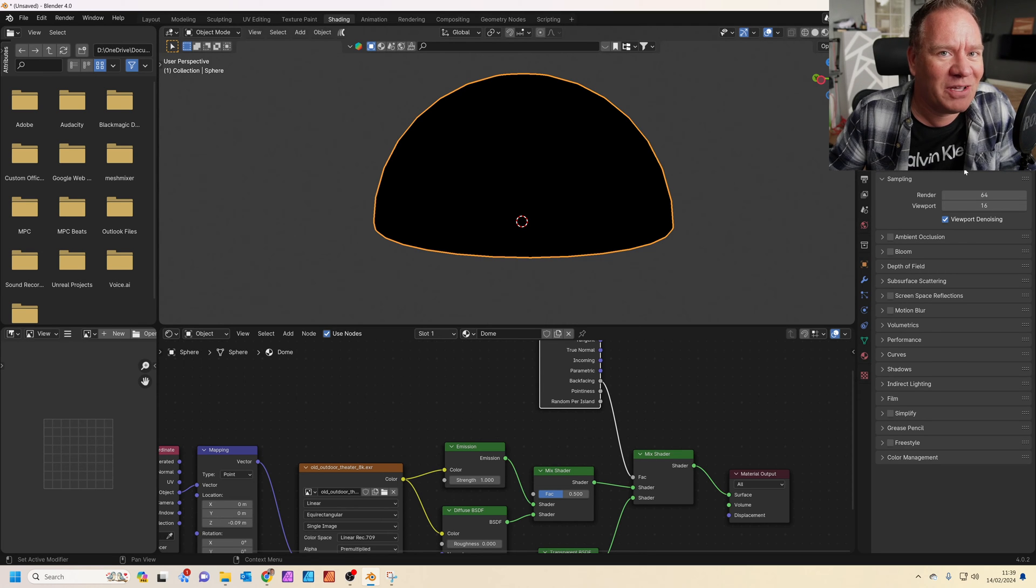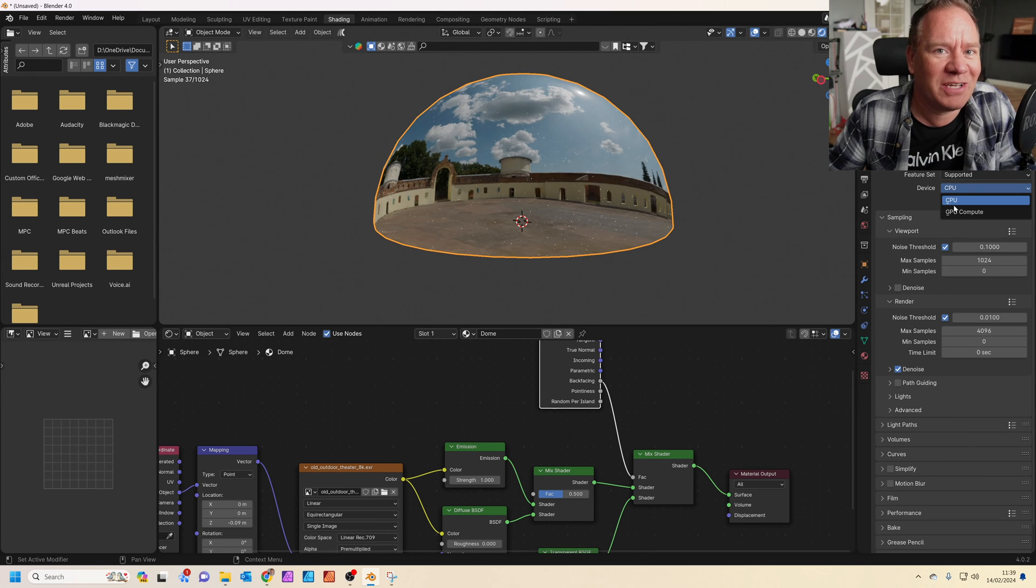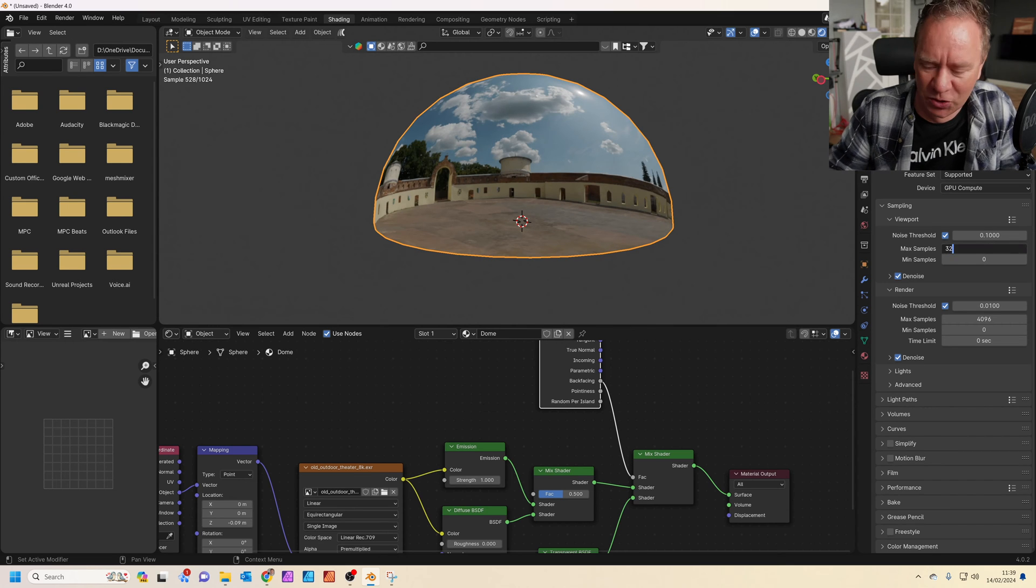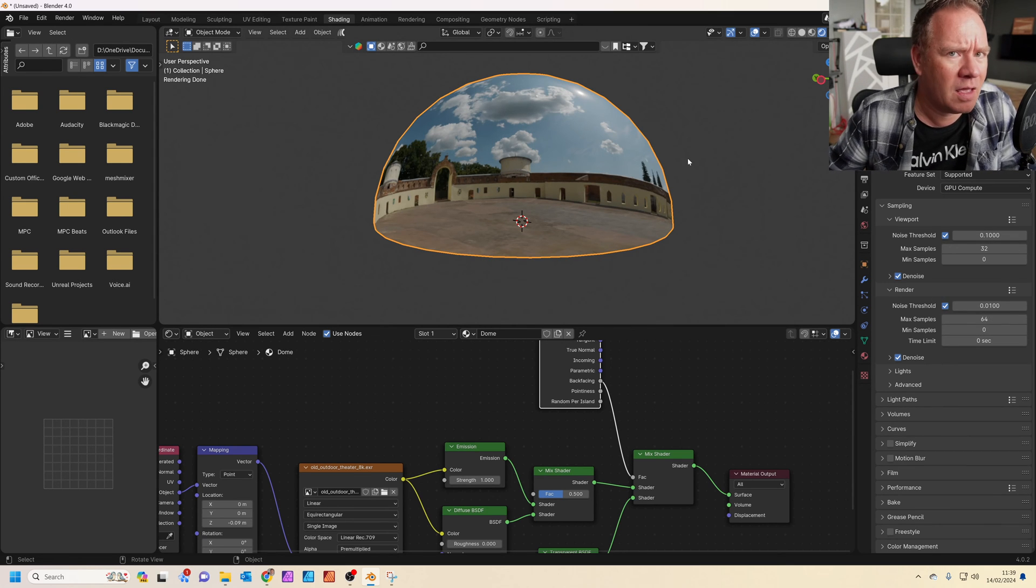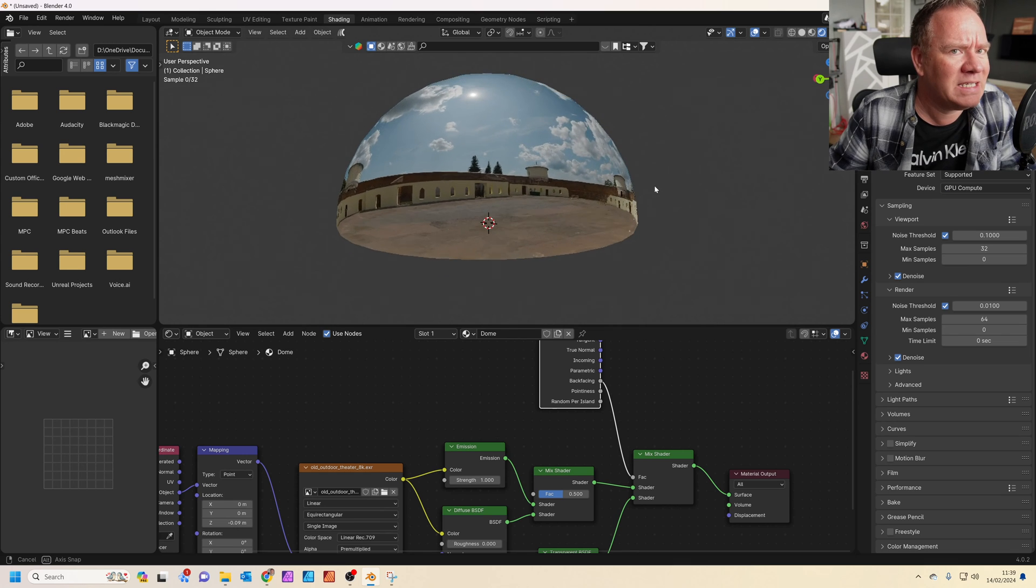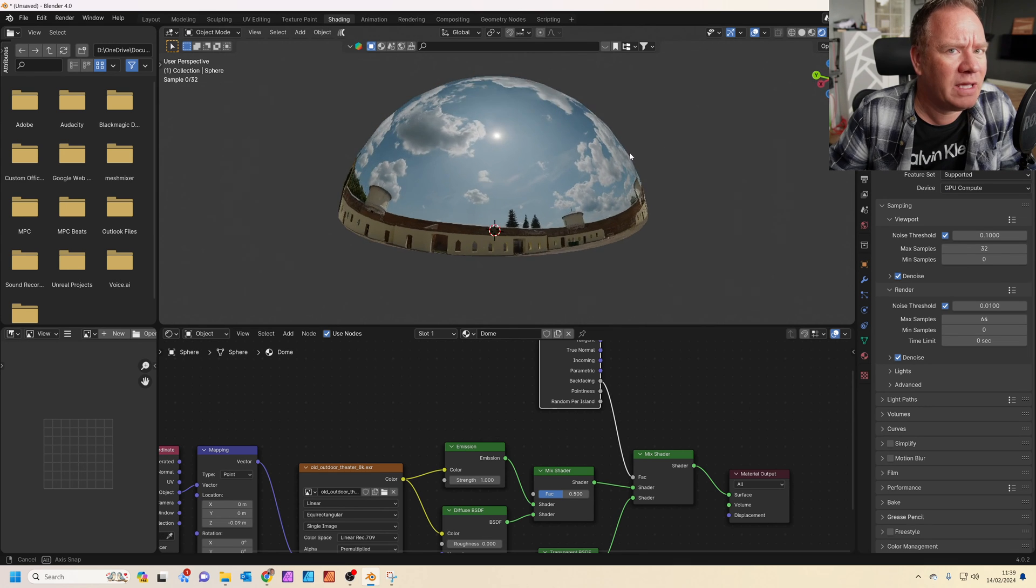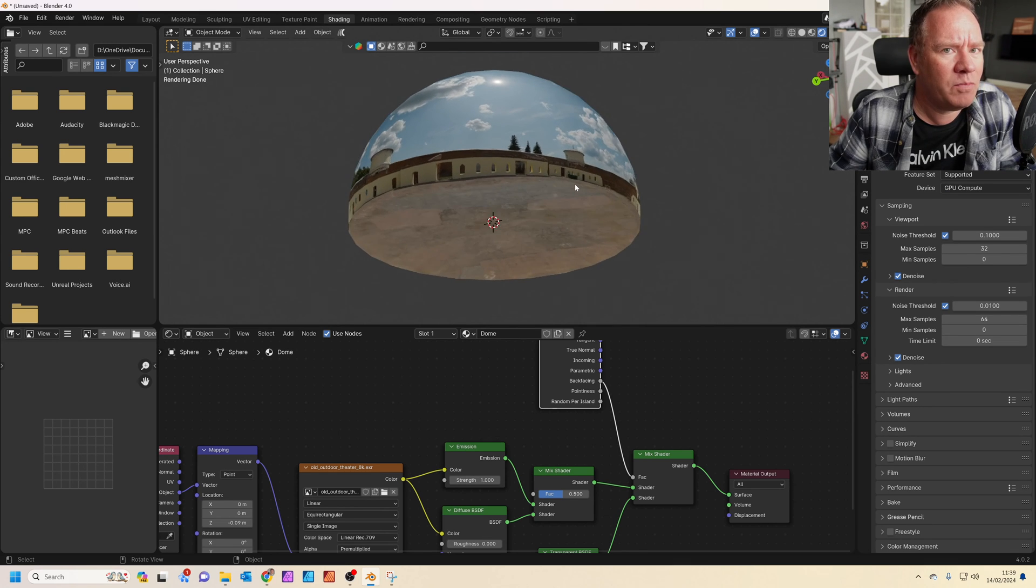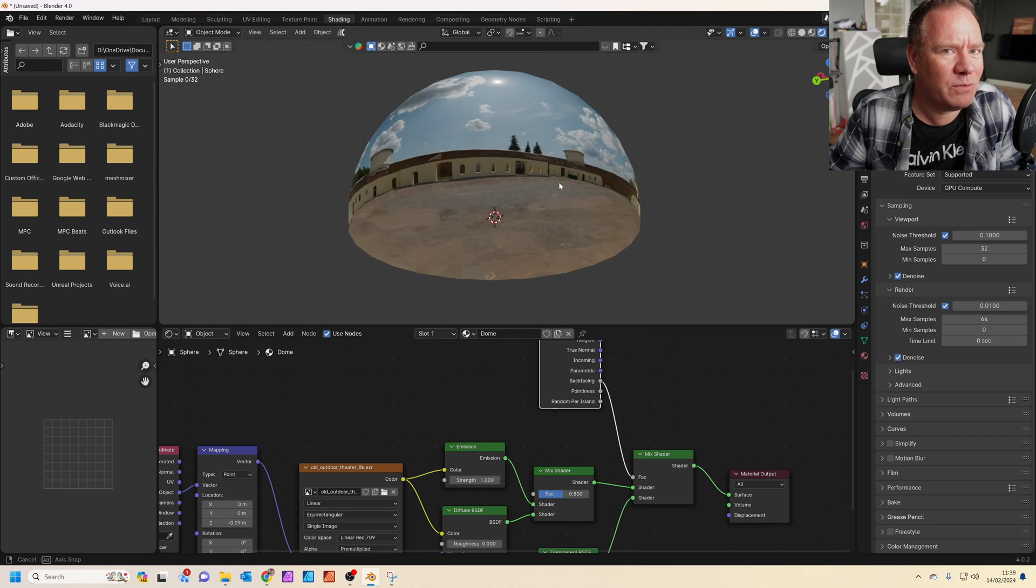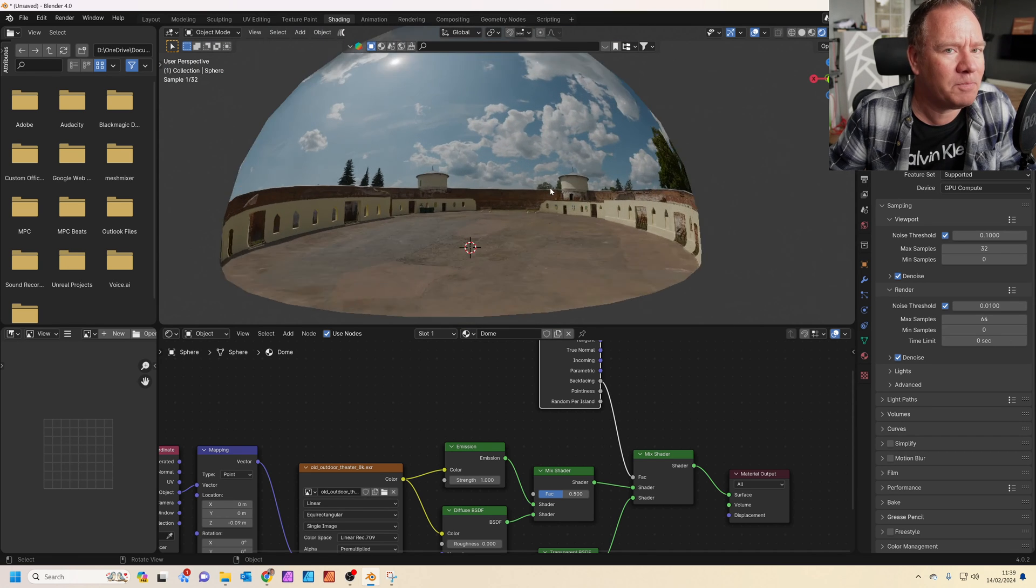So now if you pop into rendered view, nothing happens. And that is because I've forgotten to set our render engine to cycles. GPU compute. And let's just do the same as before, where we just reduce the number of samples a bit. Okay, so now we can actually see, we're looking at the inside of our dome, and we can't see the outside at all. So it just makes it work a bit easier for us.